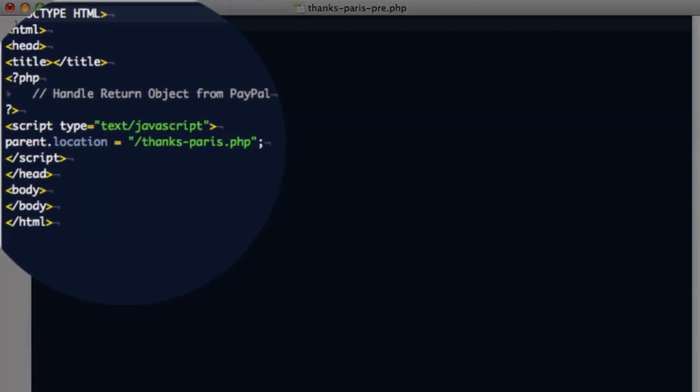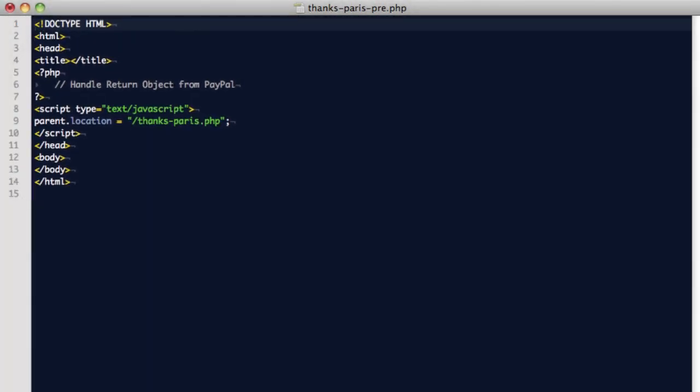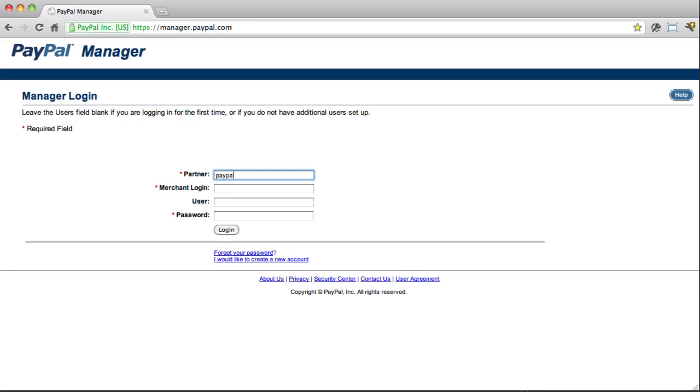Then simply use a single line of JavaScript on that page to force the entire browser window to redirect to your final receipt page. Easy.